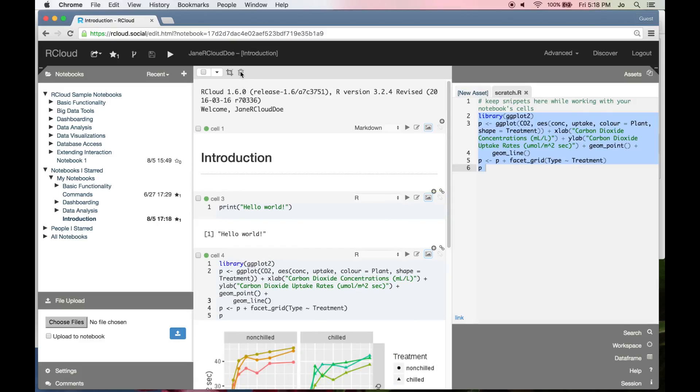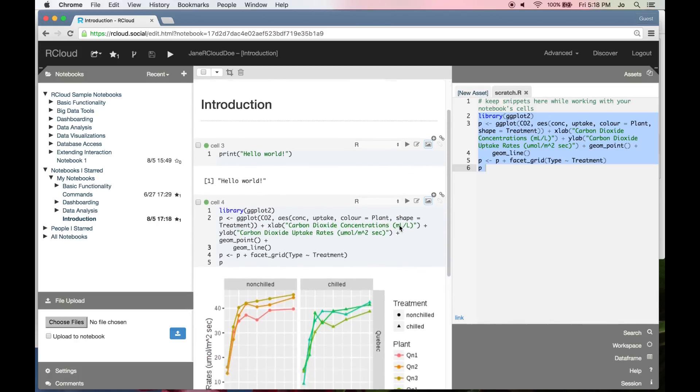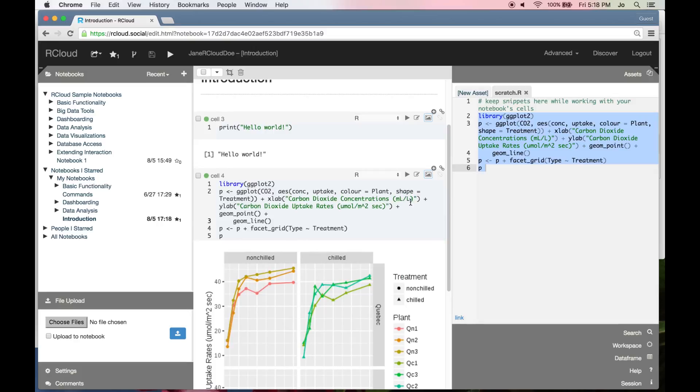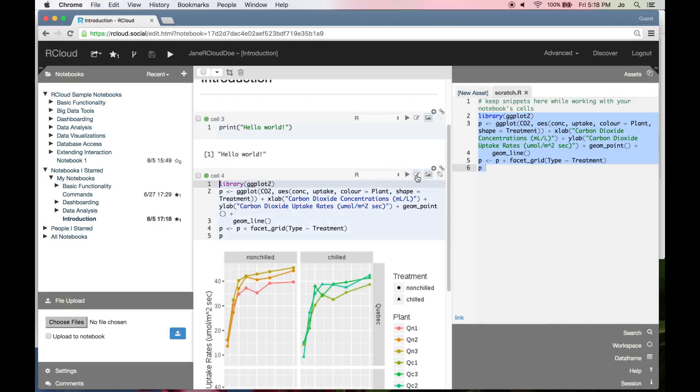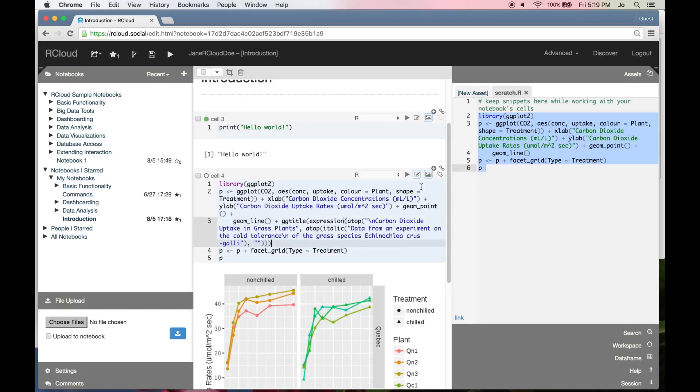Delete cells by ticking the box of the relevant cell and clicking the trash can icon at the top of the notebook. Edit code by clicking anywhere within a cell or using the edit icon. This example highlights some of R-Cloud's syntax checking functionality.